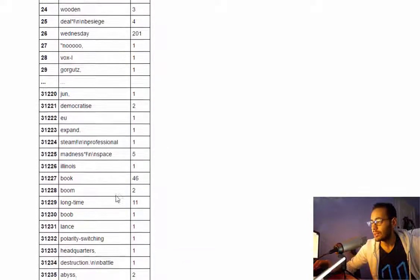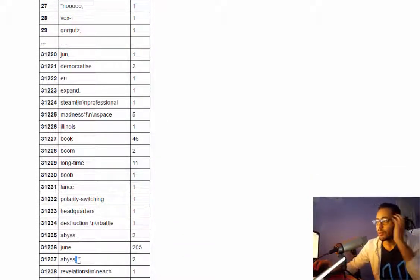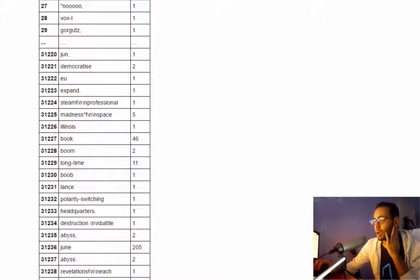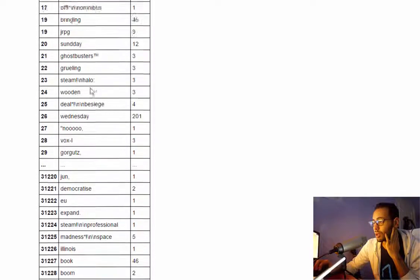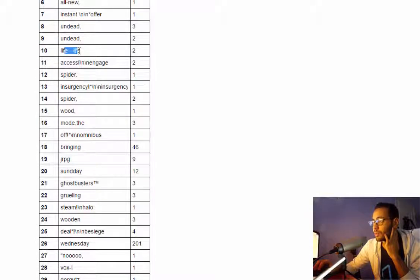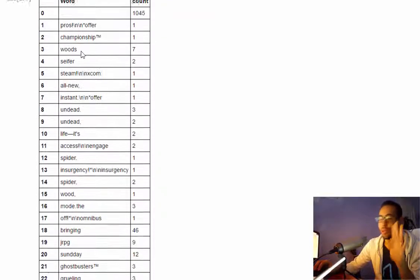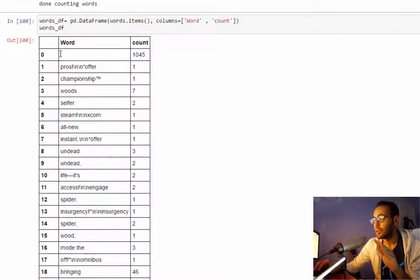But we have many problems here. First there is punctuation all over the place which will make the count all wrong.